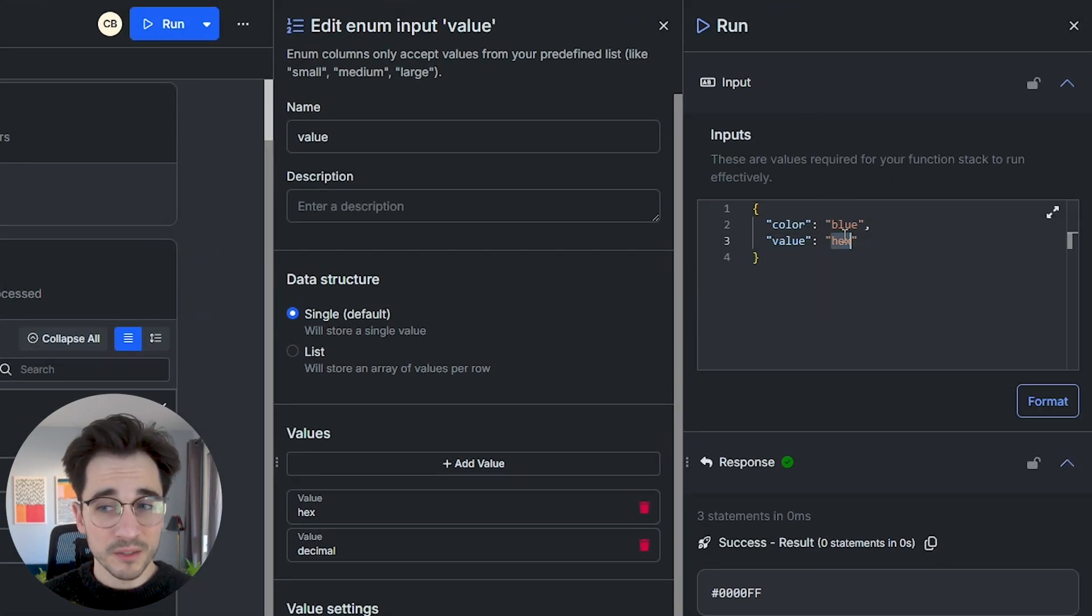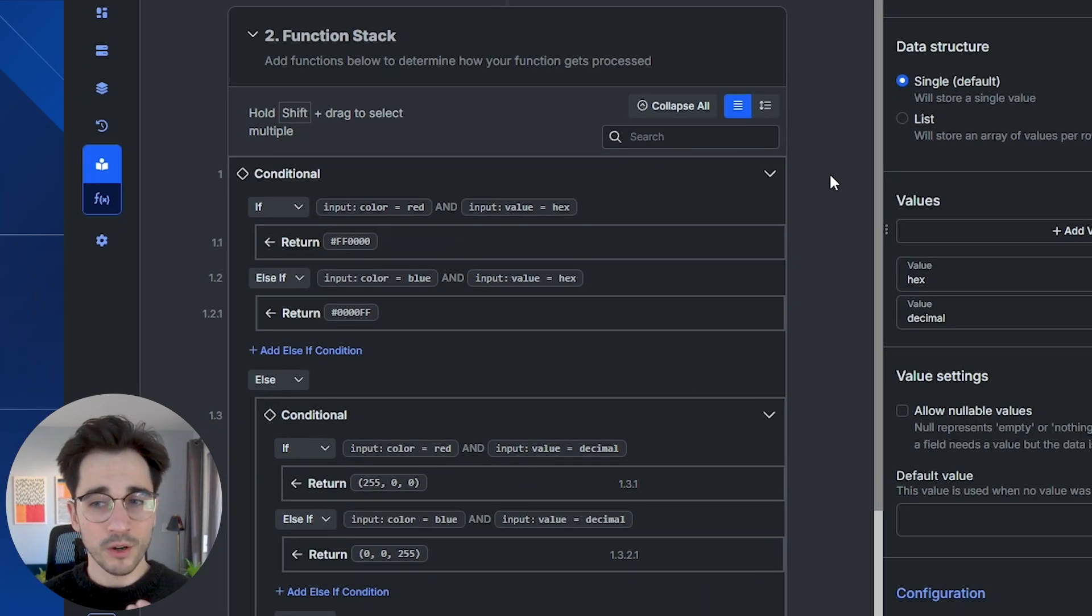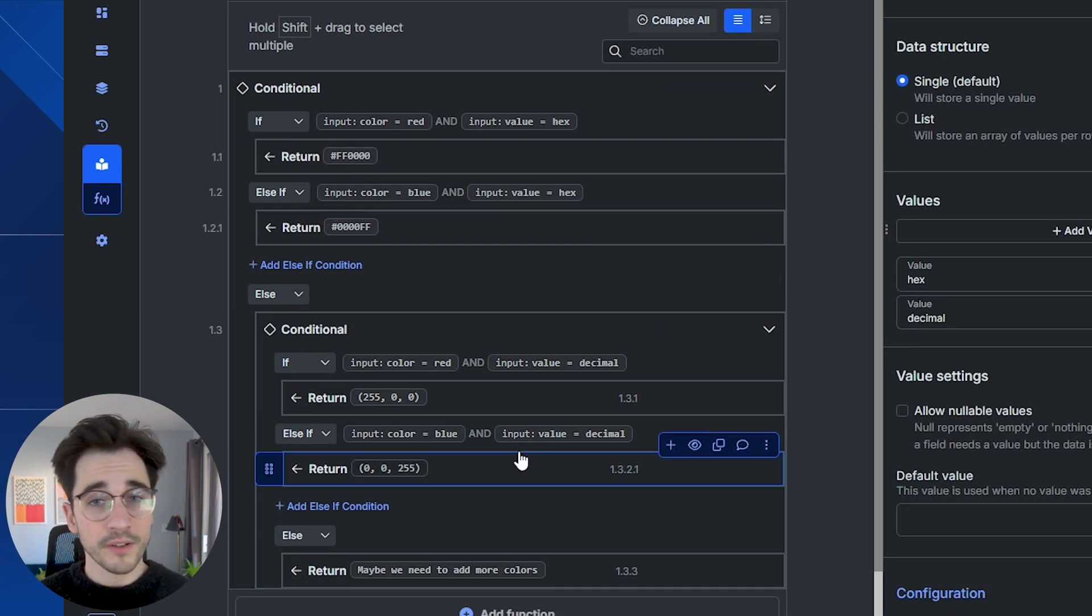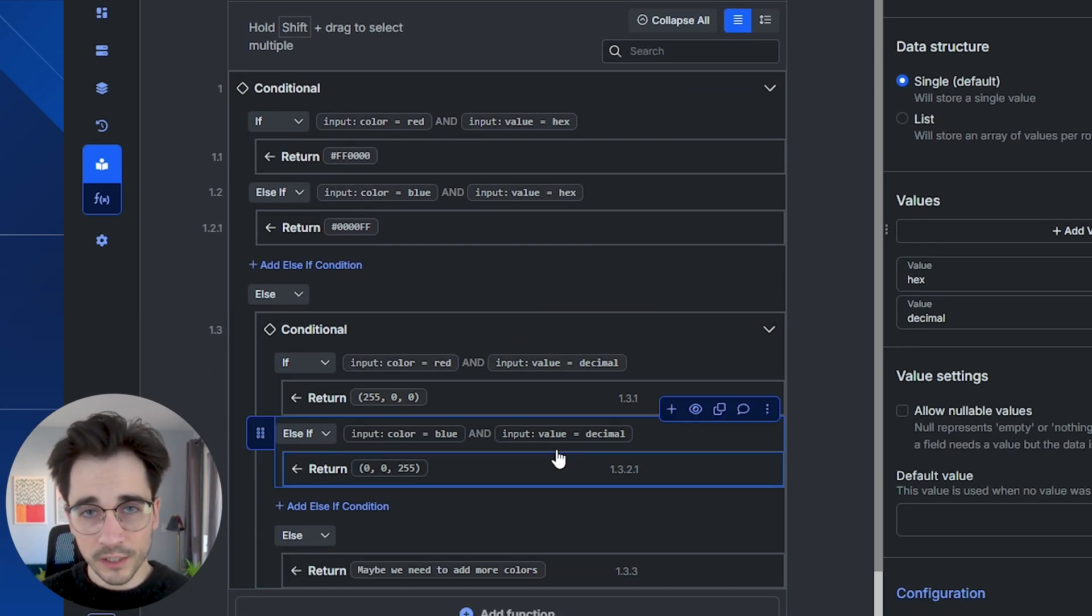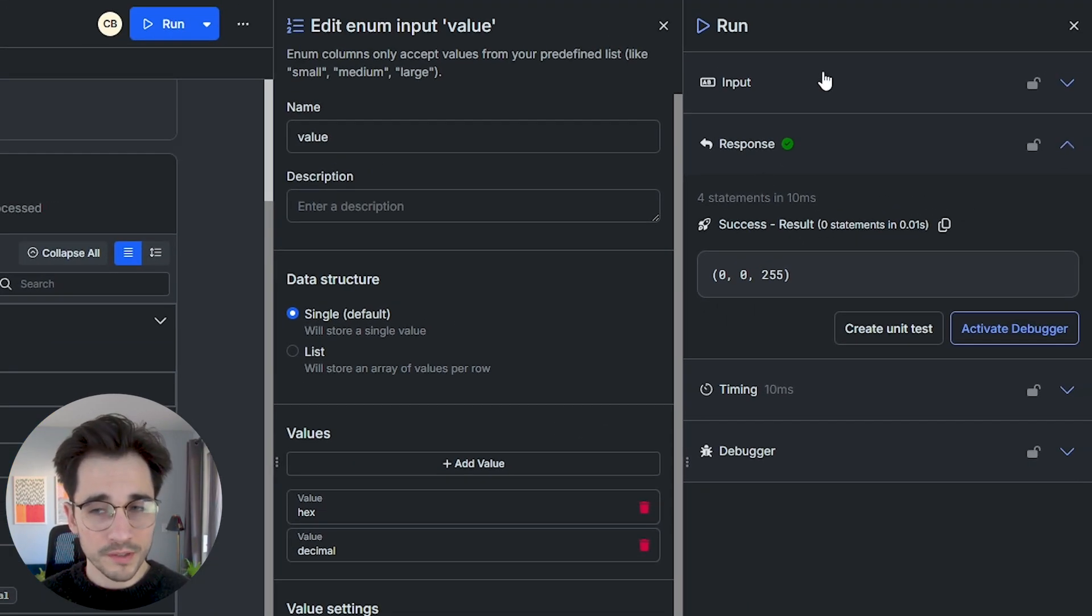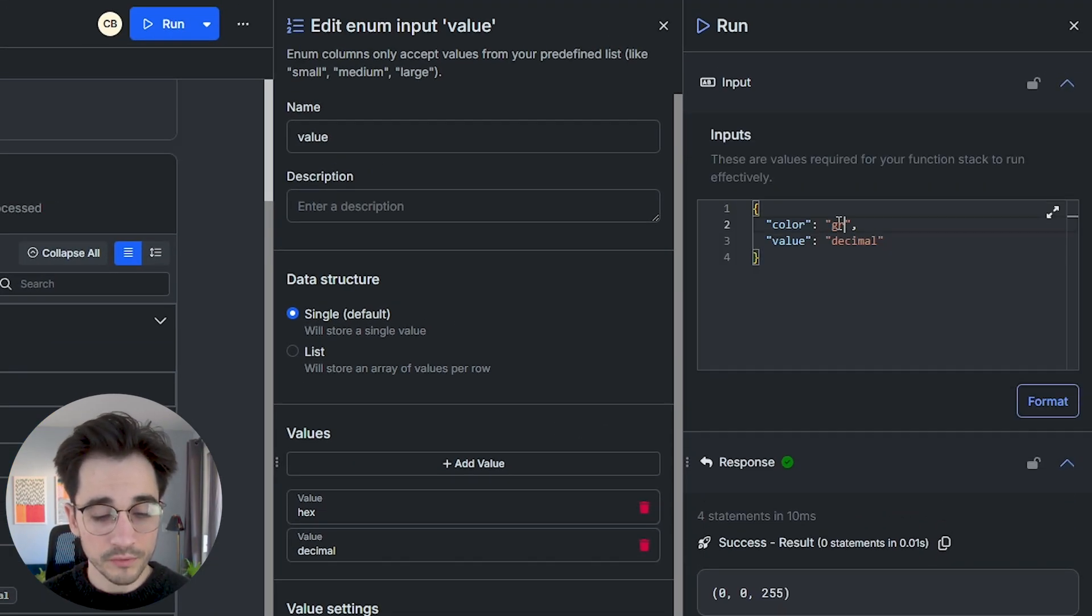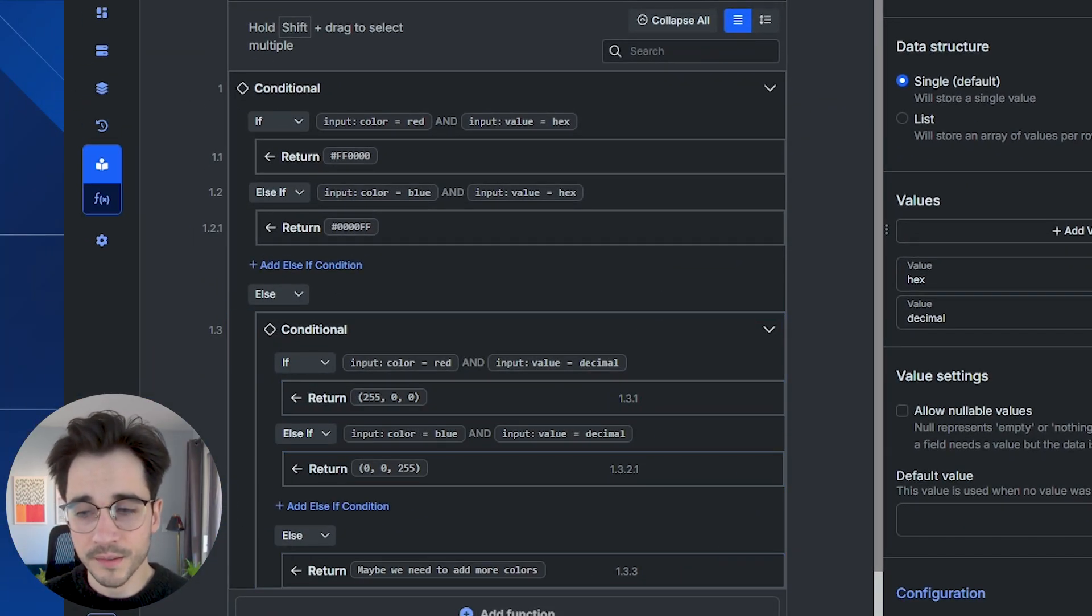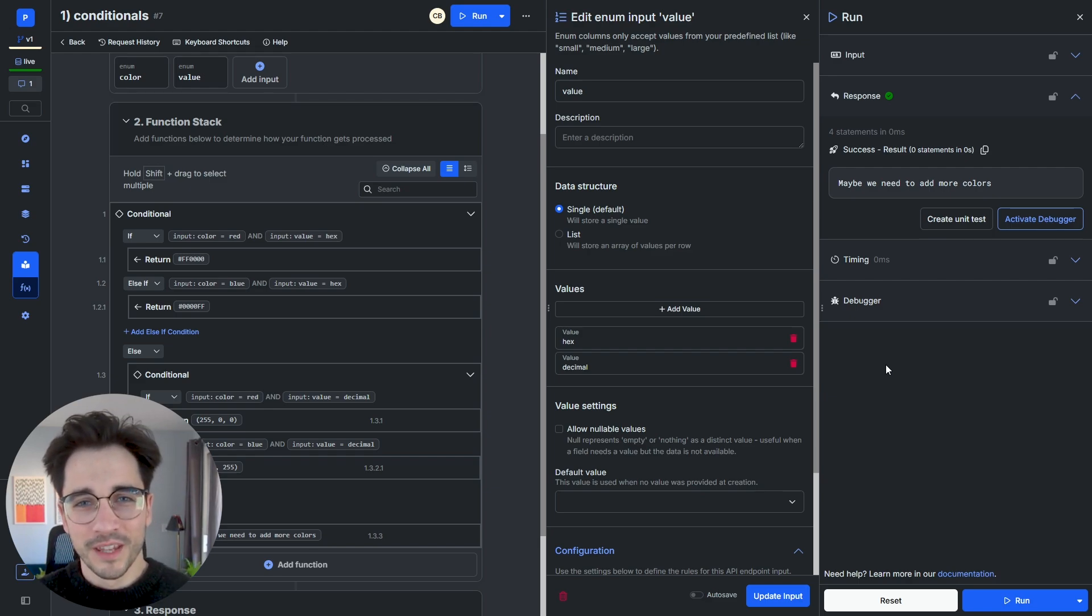So if I was to pass in blue decimal, again, it's going to evaluate all of those statements, but it does it so fast and it finds the clause that is evaluated to true and returns that information. And of course, if none of our data is able to be evaluated to true, we will default to our else clause. We'll click run and maybe we need to add more colors.